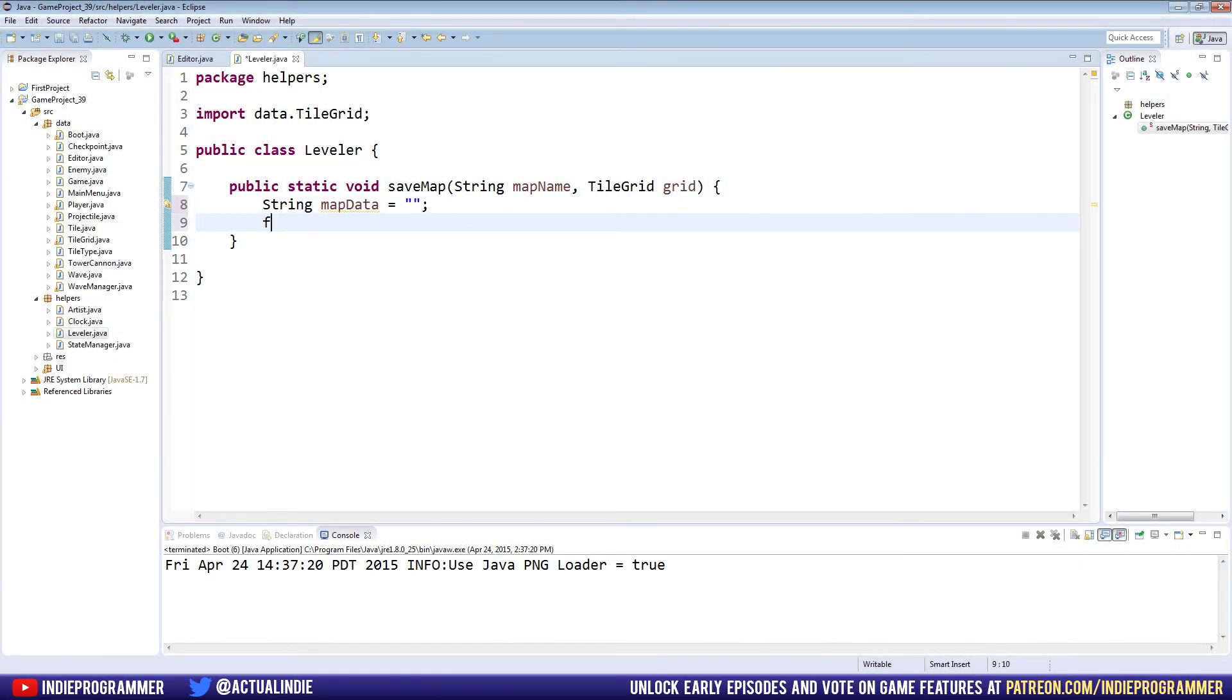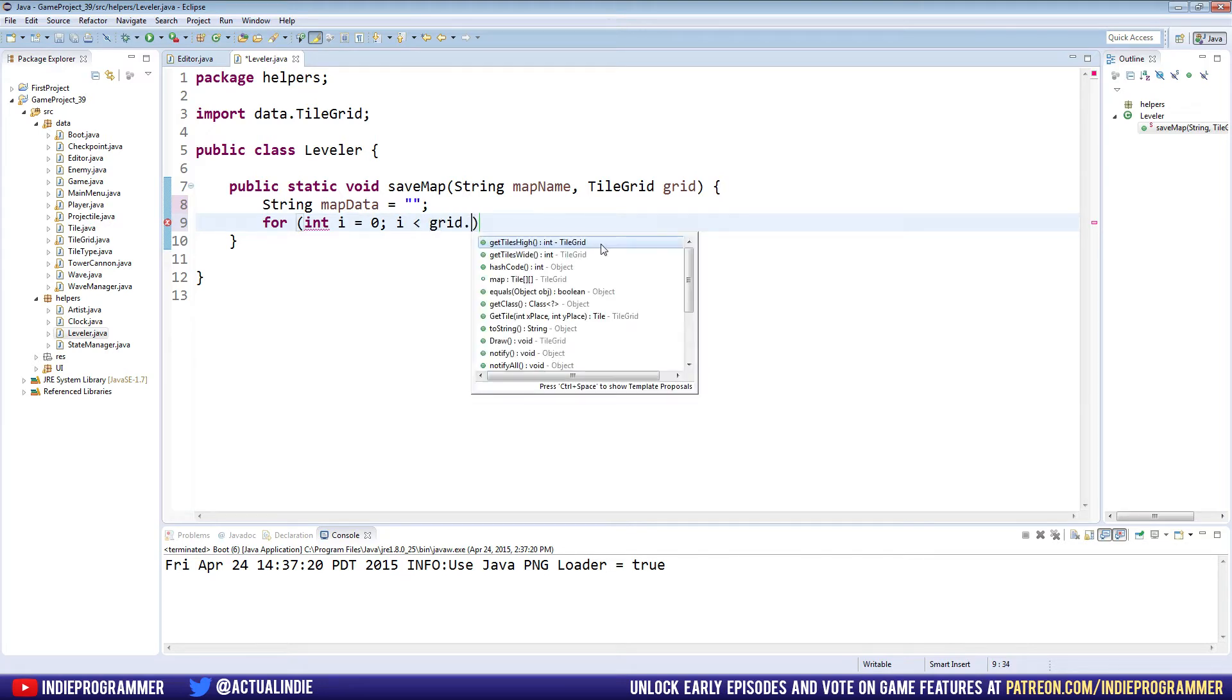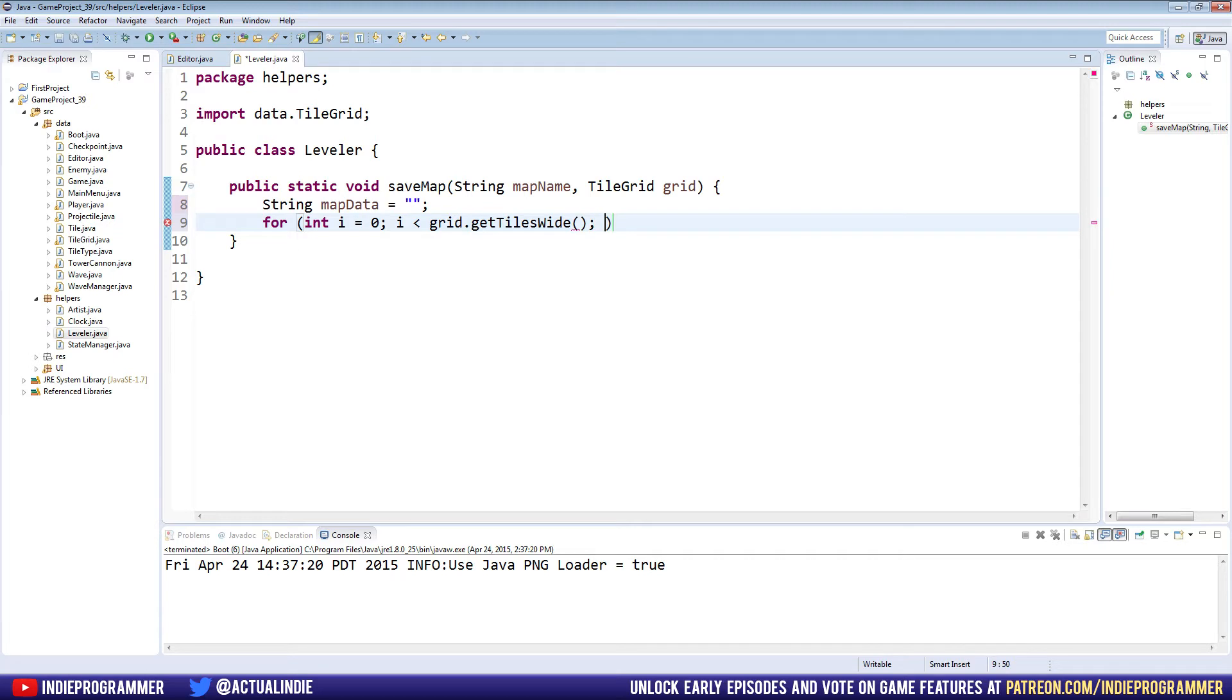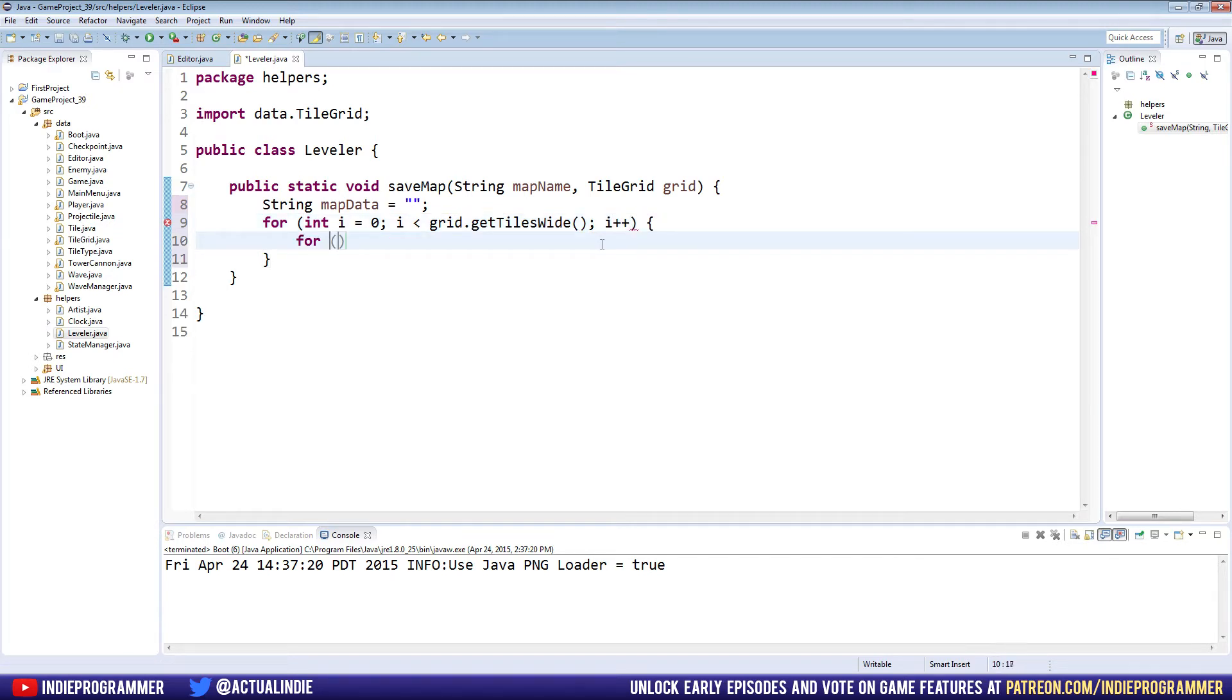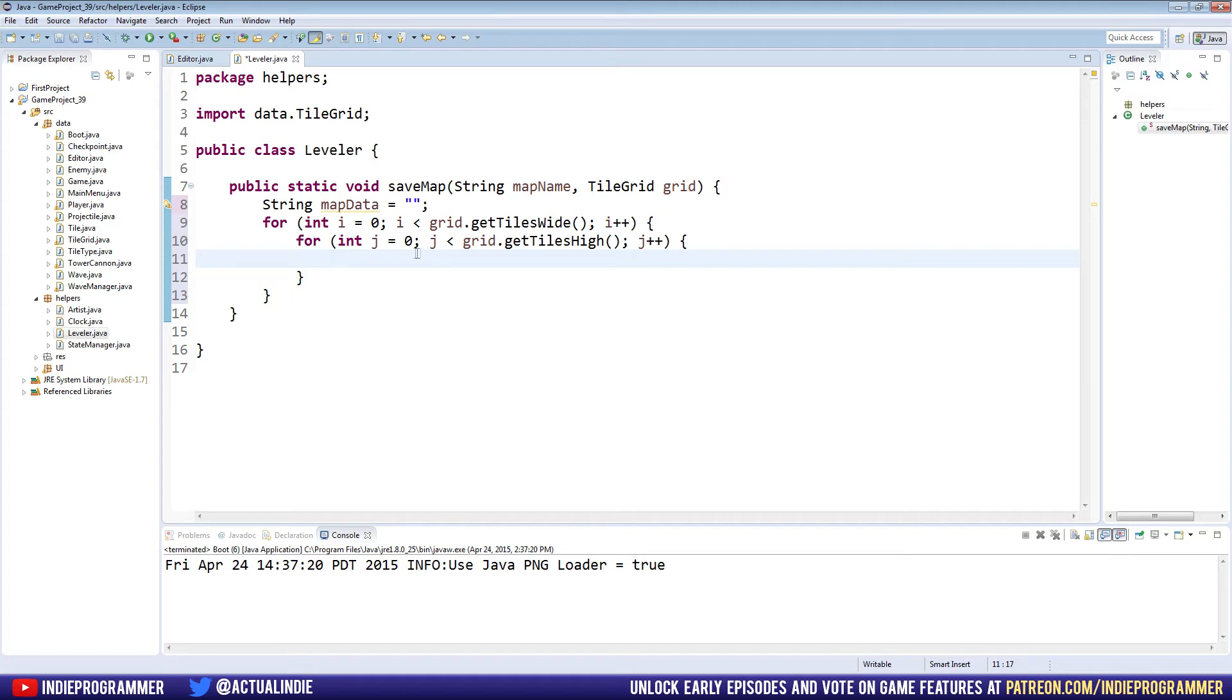It is blank. And we're gonna make a nested for loop that goes through our tile grid. So I equals zero, I is less than grid dot get tiles wide, I plus plus, and then for int J equals zero, J is less than grid dot get tiles high J plus plus. So now we're going through every tile in the tile grid. And now that we're in every tile, we're looking at every tile, we're going to first need to make another method.